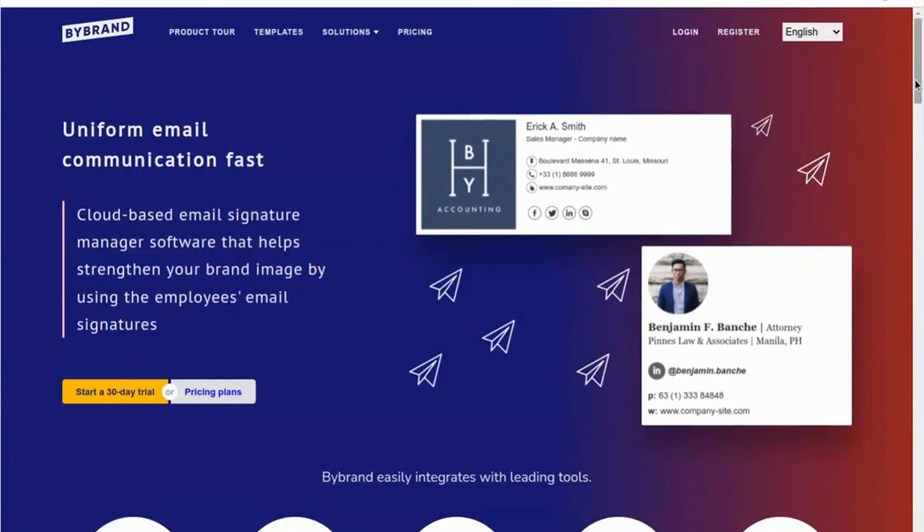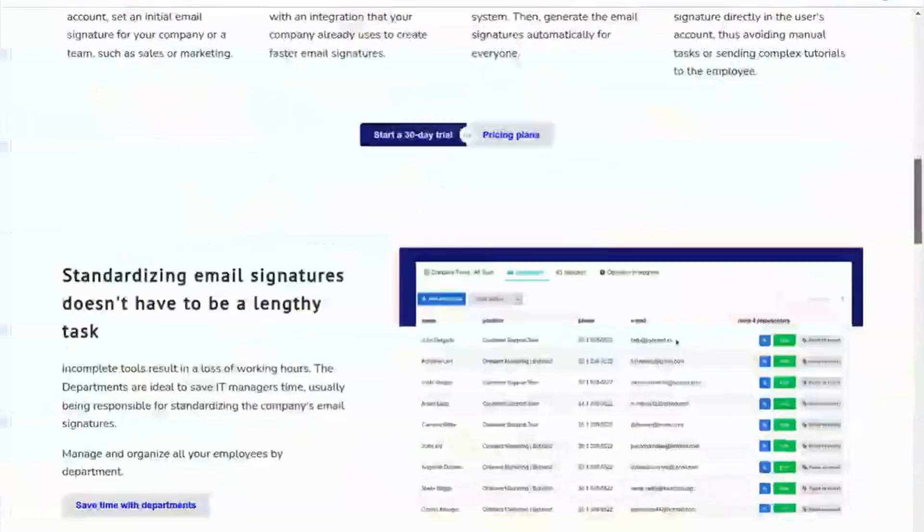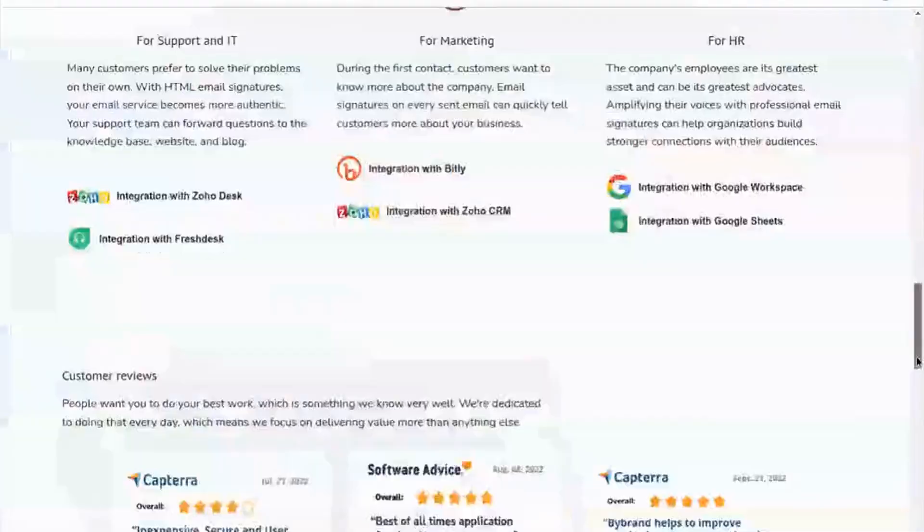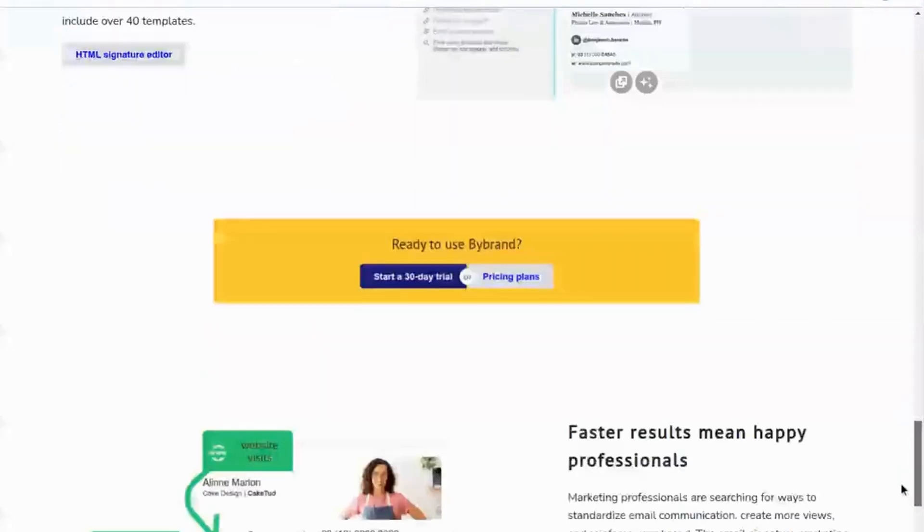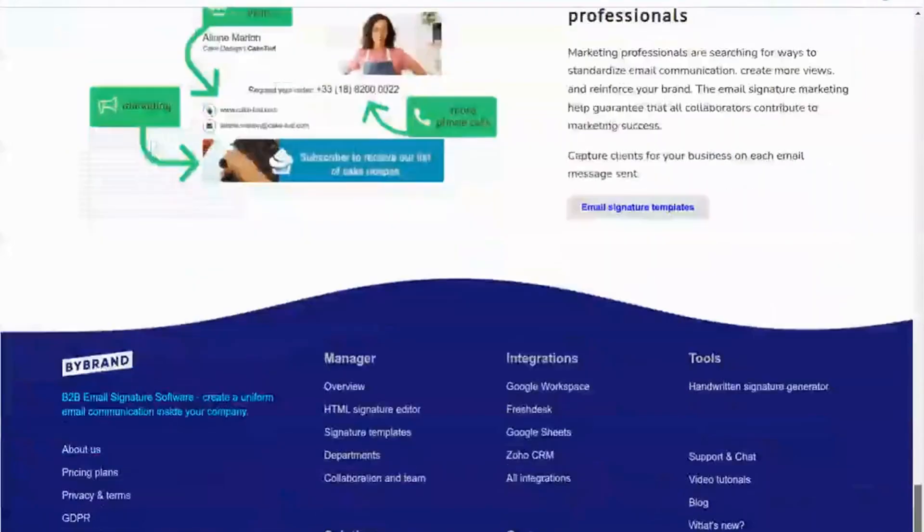To generate a handwritten signature, visit the handwritten signature generator tool located at the site footer.